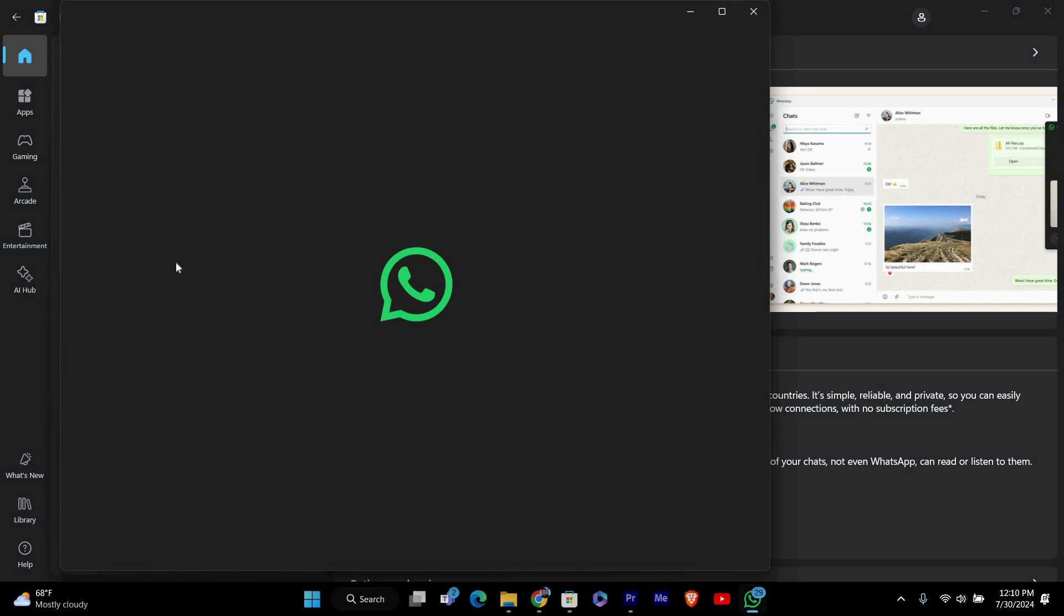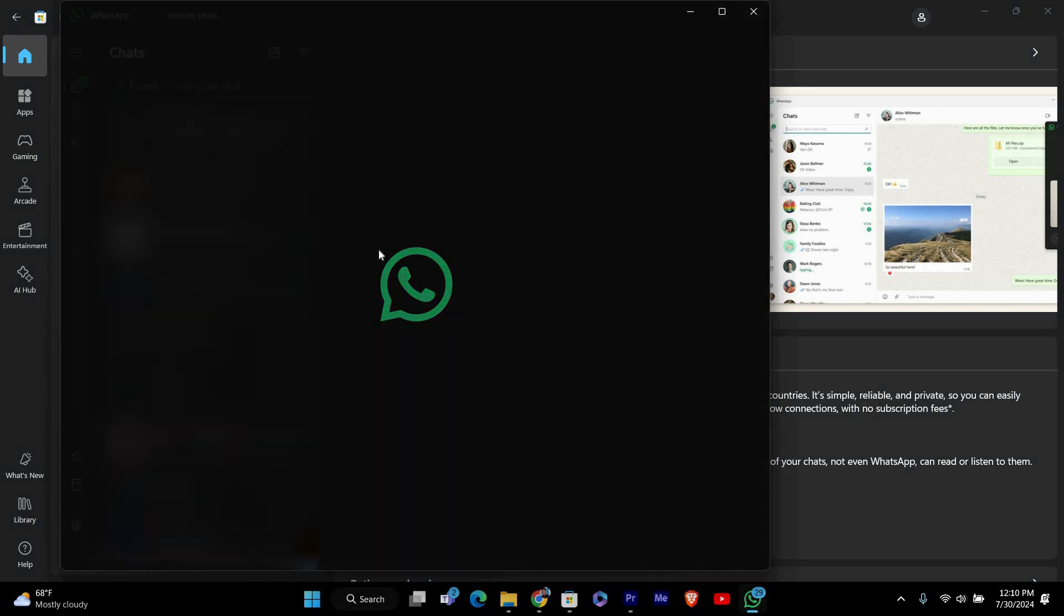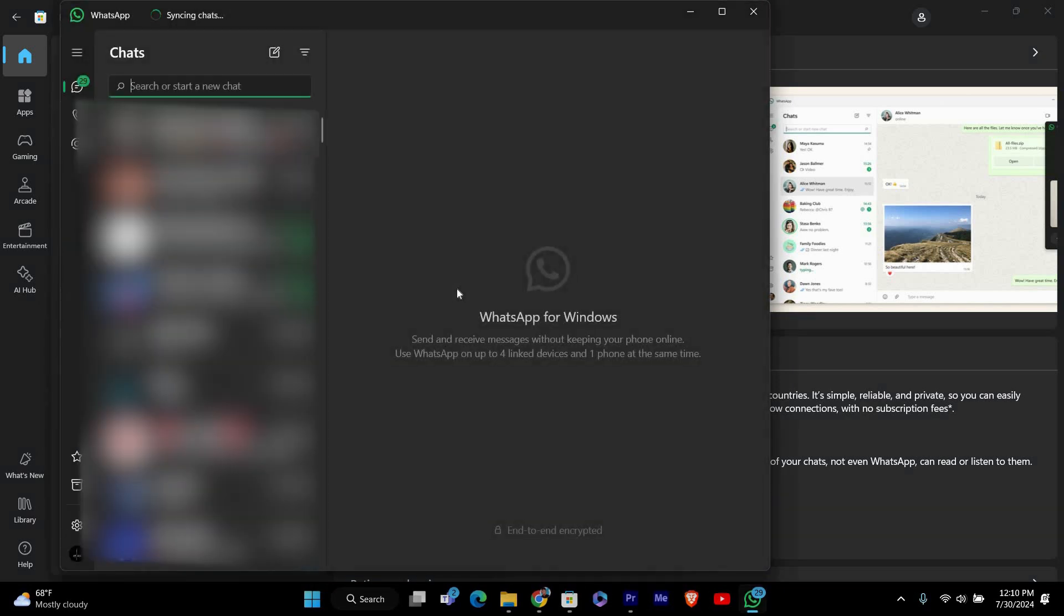When you first open WhatsApp, you'll need to set it up. Follow the on-screen instructions to link it to your phone. You'll need to scan a QR code using the WhatsApp app on your phone to complete the setup.